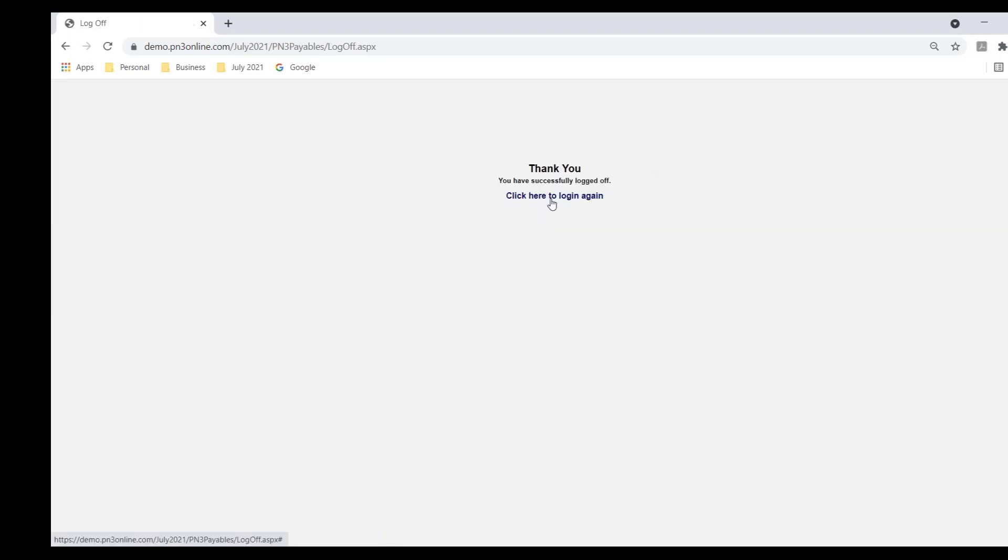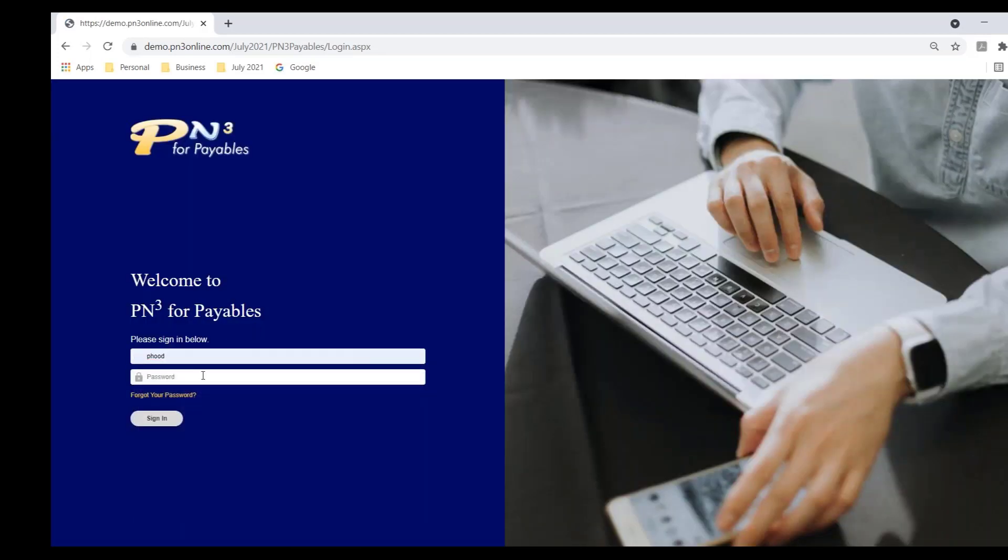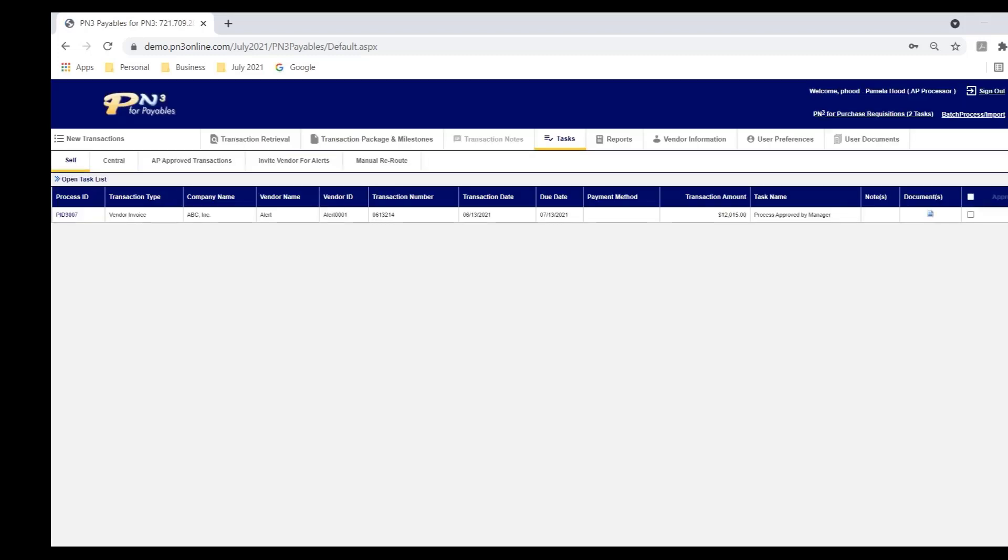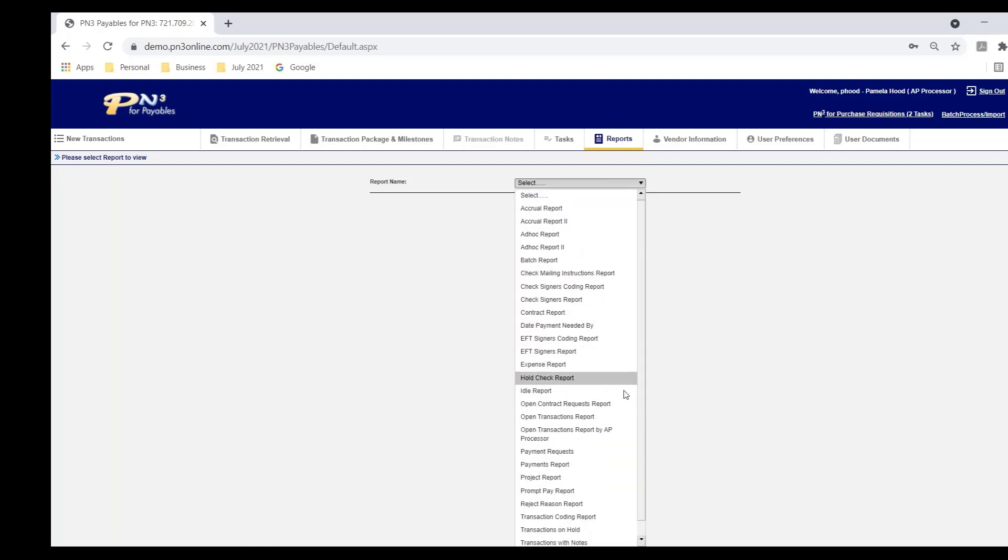Let's talk for a second about reporting. I'm going to log back in here as an AP user, Pamela again. As you can imagine, at any given time, there might be many transactions in the workflow, vendor invoices, payment requests, expense reports. As I'm responsible for managing that process, an AP user wants to see what's going on. Now, we know PN3 is sending automatic reminders to staff when they need to take action, but I'd like to know what the status of my transactions are. So there's a report in PN3 that we call the Open Transactions Report. This is everything that's in PN3 that has not been sent to your ERP yet.